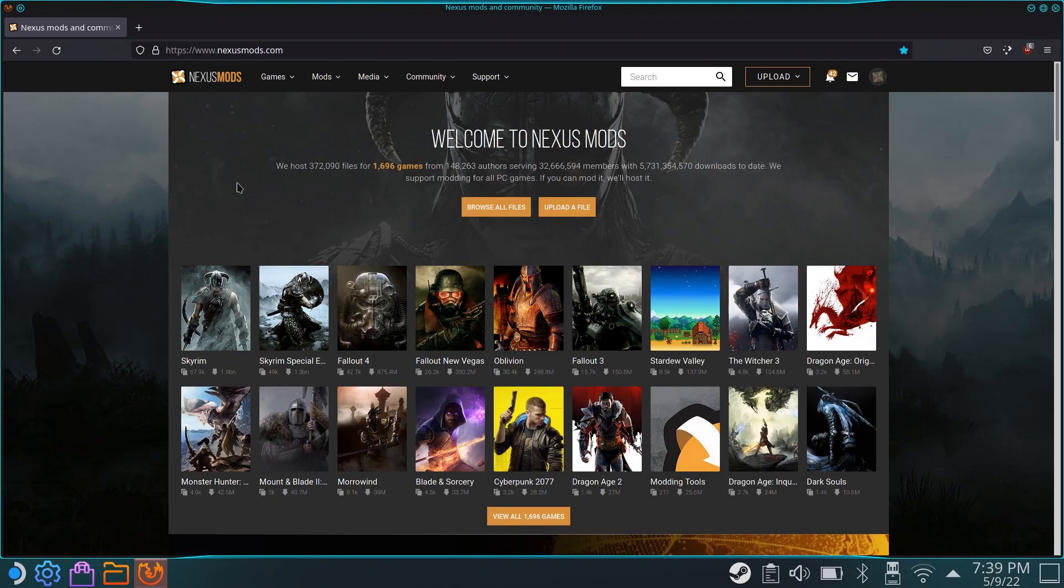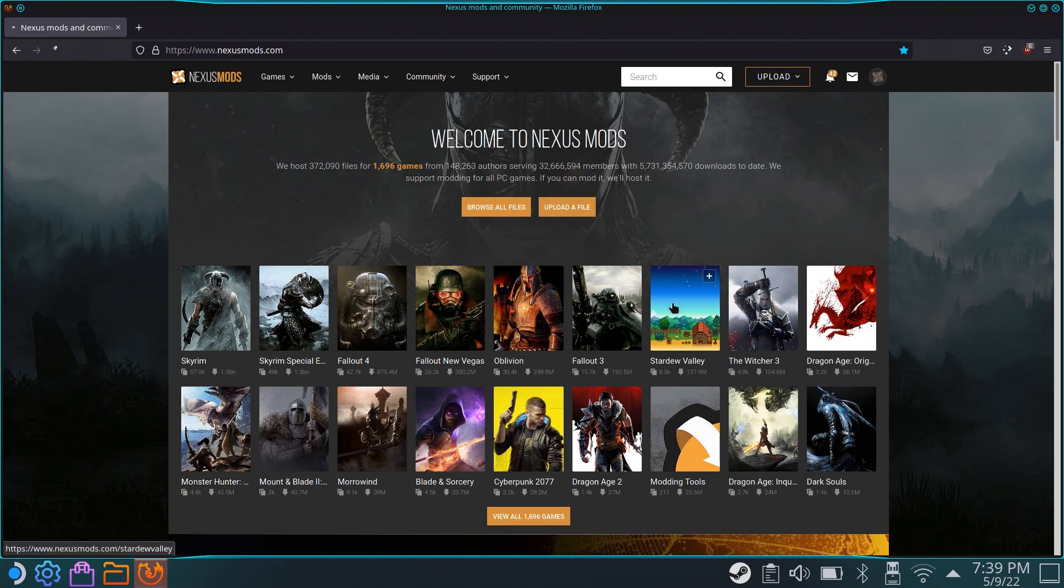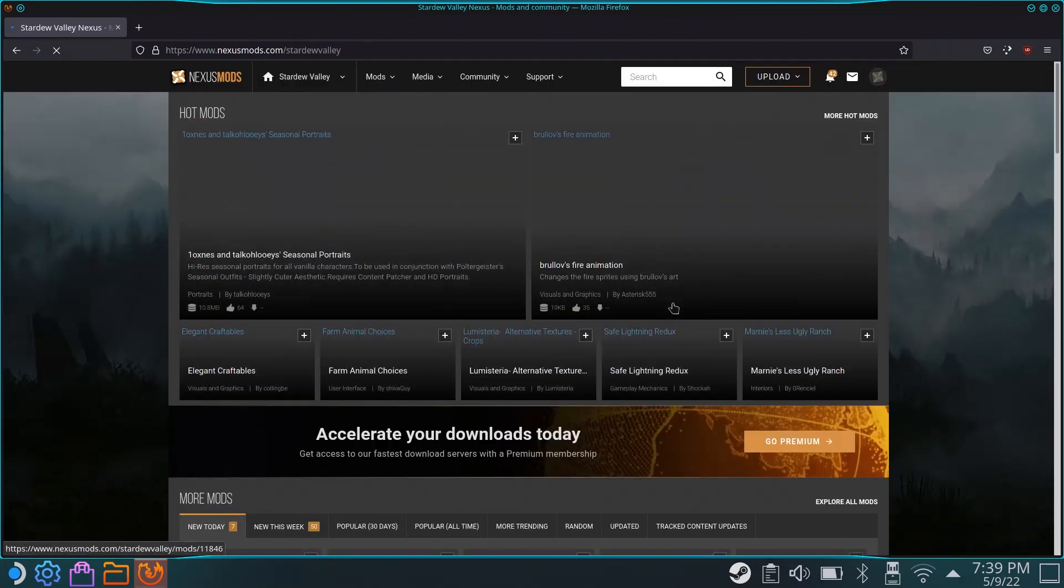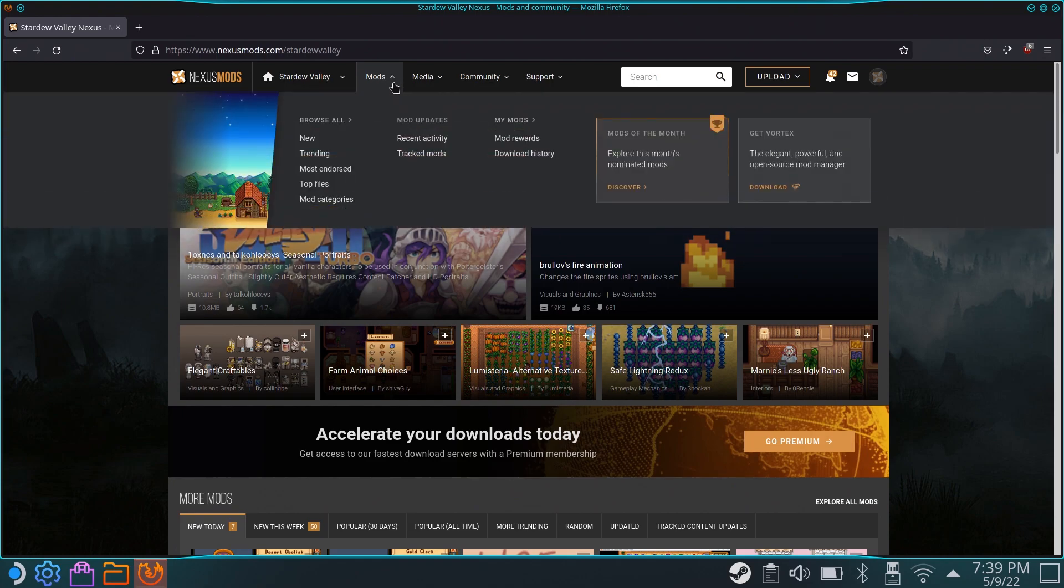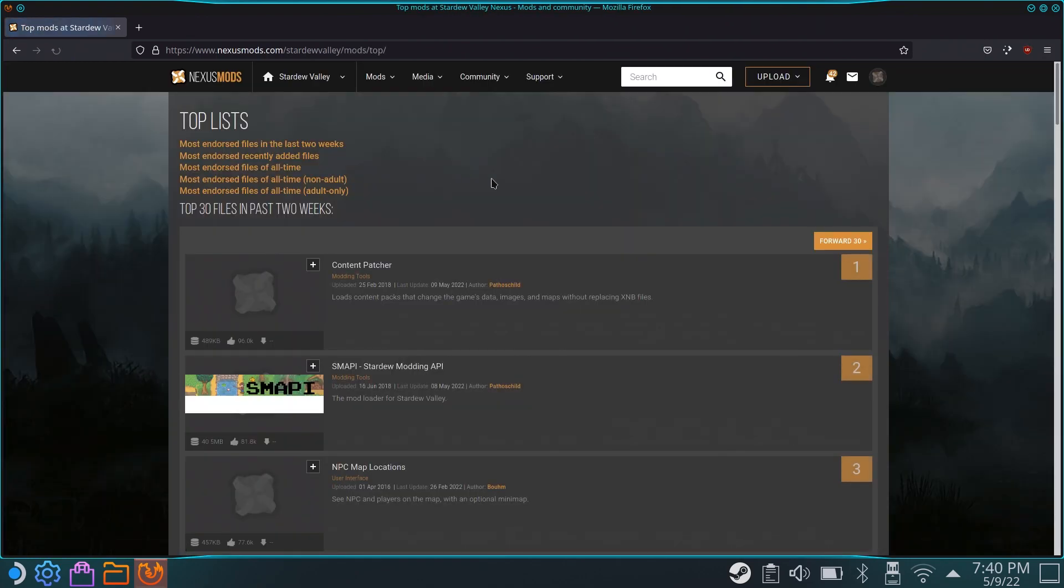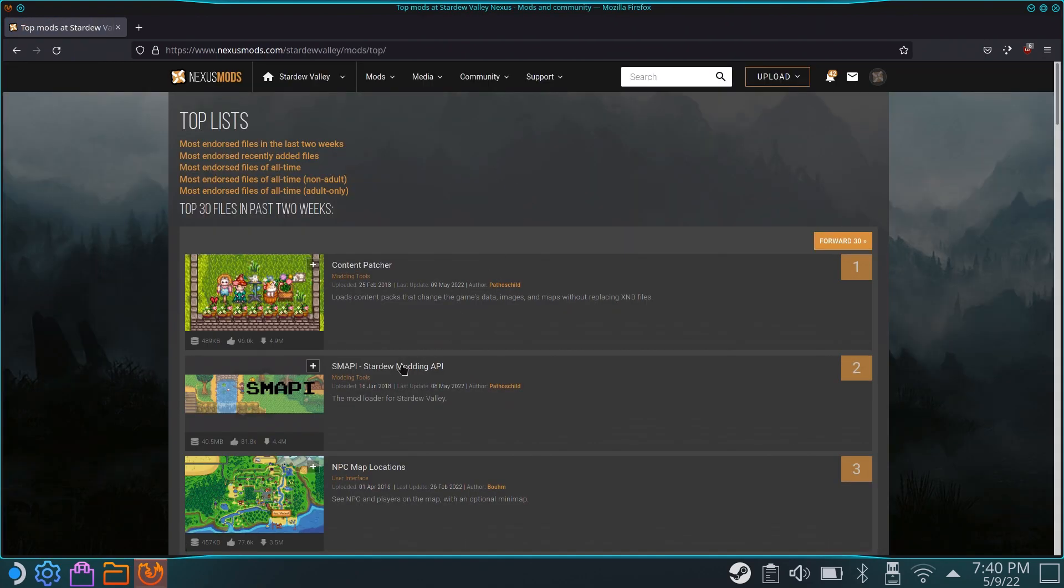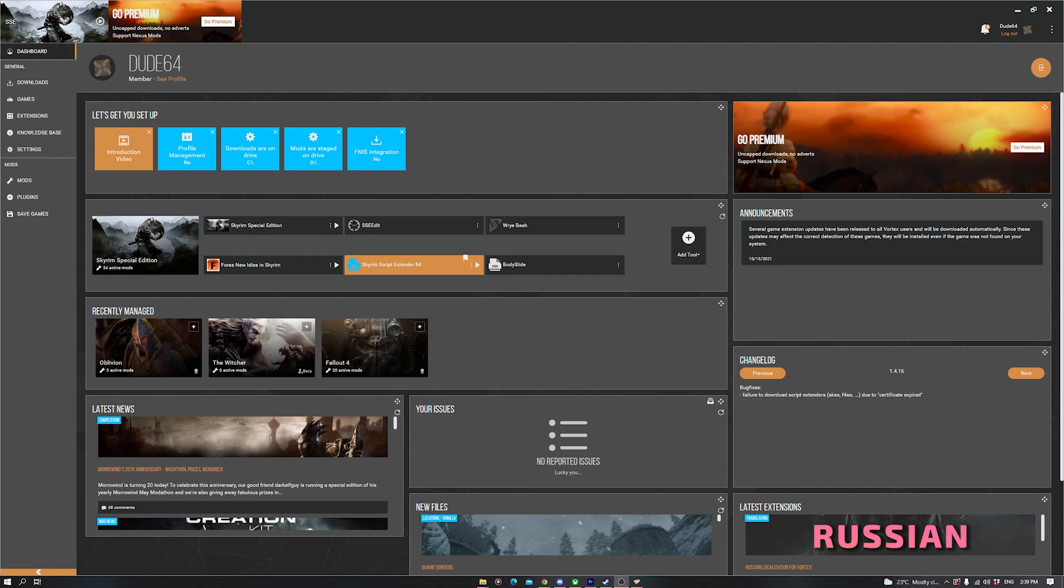To download anything on Nexus Mods, you'll need to make an account first. It's free and easy to do, so just take care of that. After you've done so, simply feel free to browse all the mods to your heart's content. Once you find one you like, we can look into installing it.